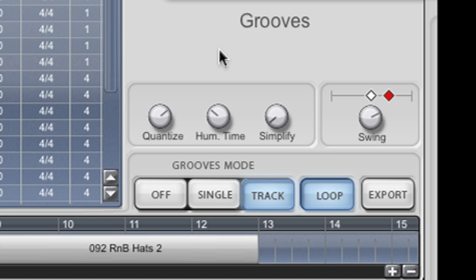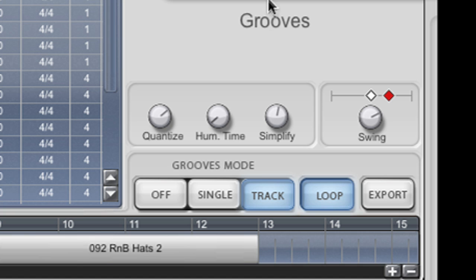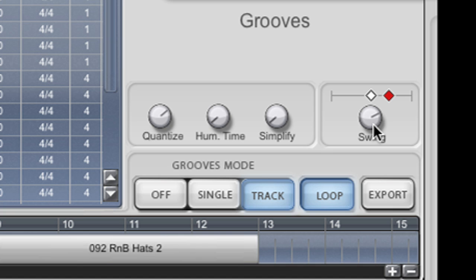By contrast I can also humanize the time in order to inject a bit of human randomization to the groove. And I can simplify it, which will intelligently strip out certain drum hits. Finally there's a swing control.